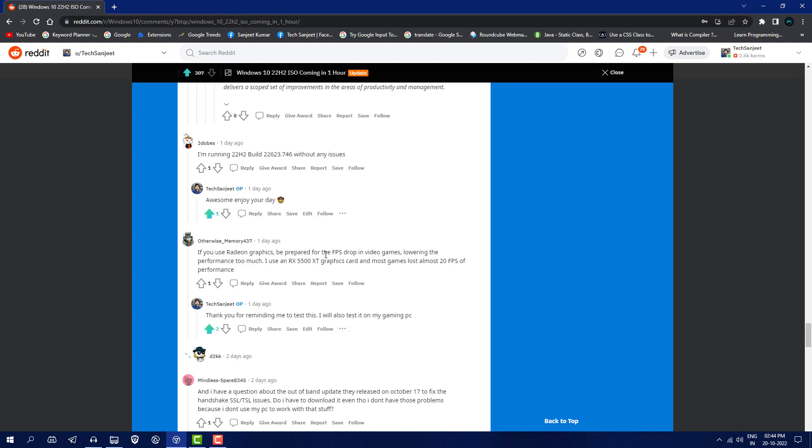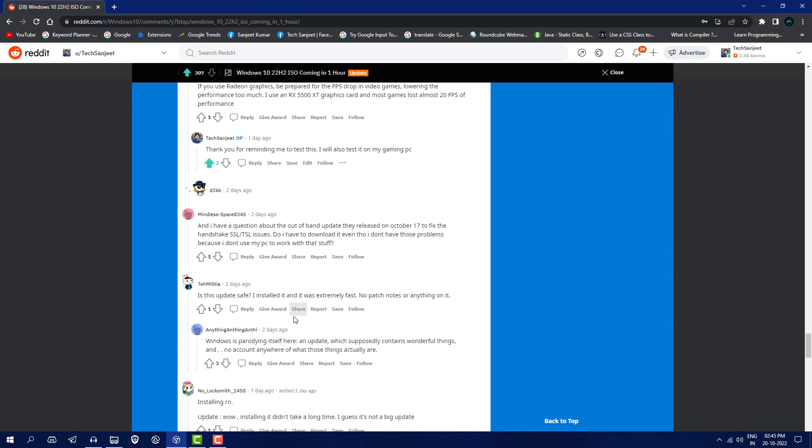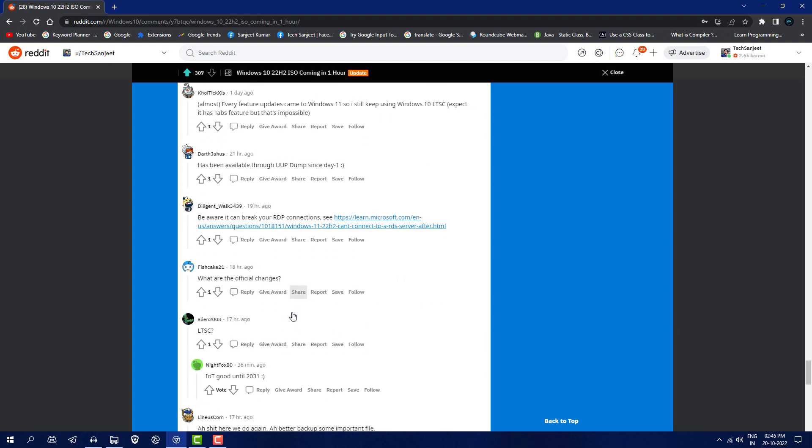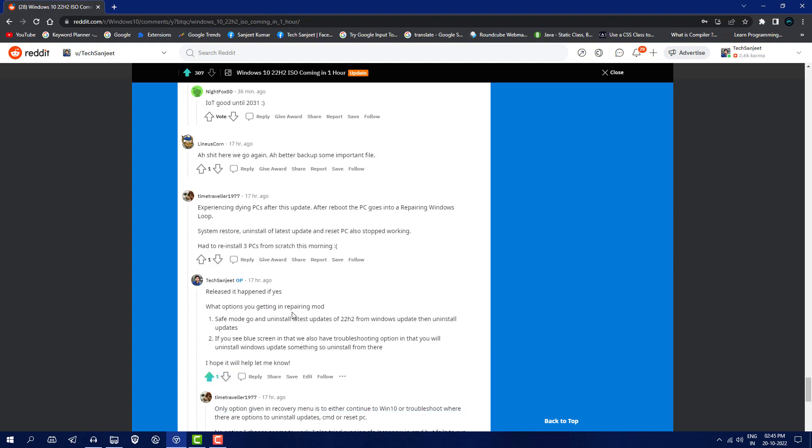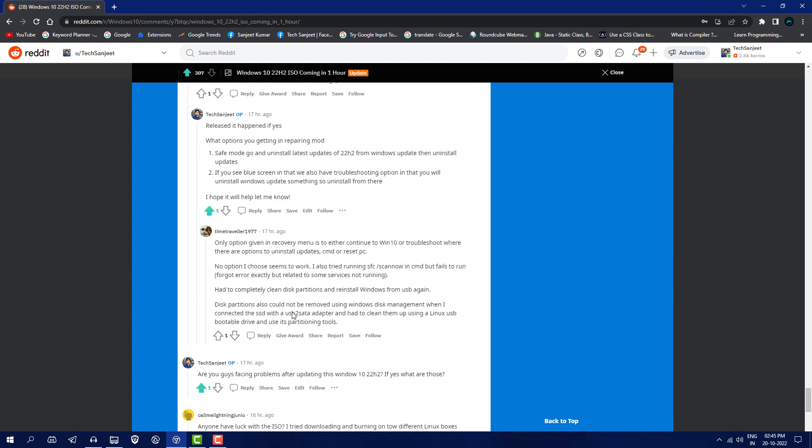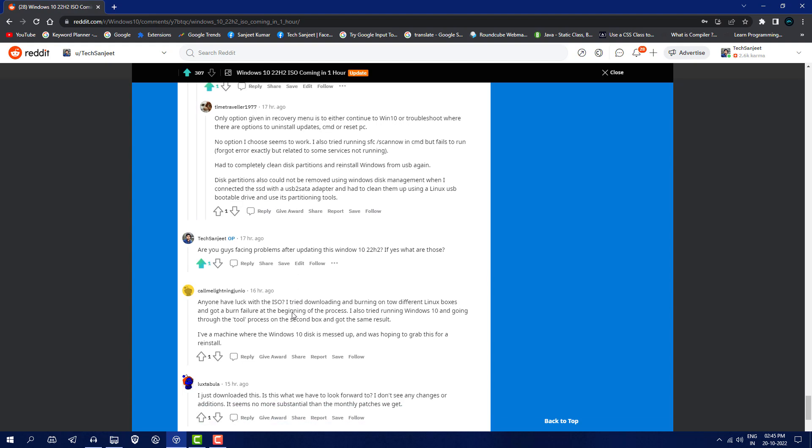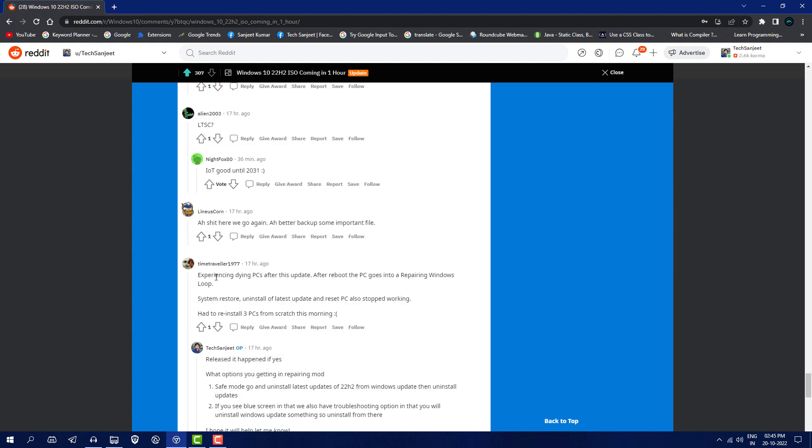Some users also commented about FPS drops in video games, which I'm testing right now. You can see almost 20 FPS performance down. Some people also commented that they're facing 100% disk usage problem even when the system is in ideal condition.